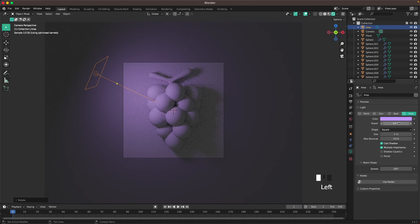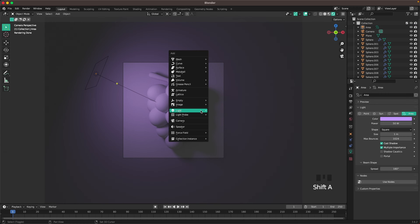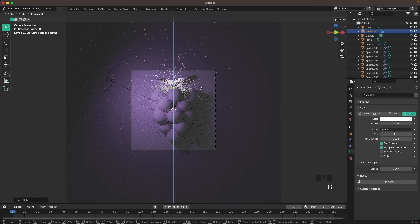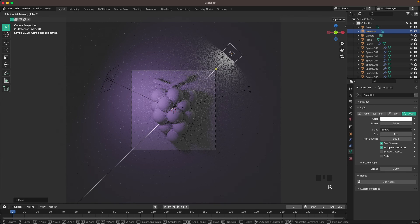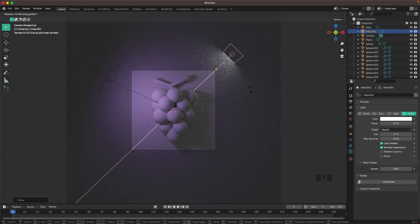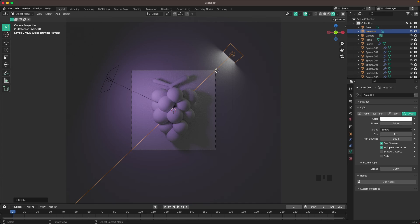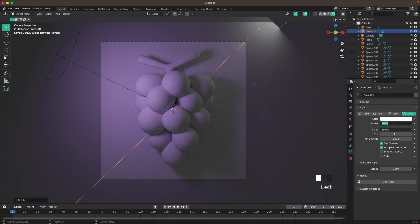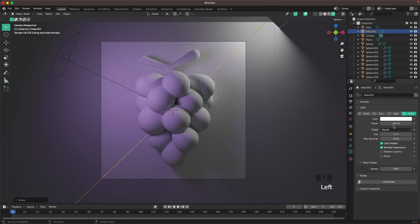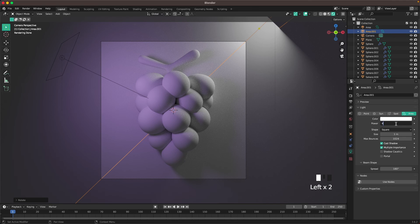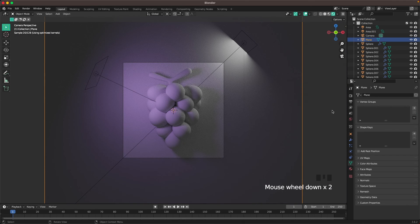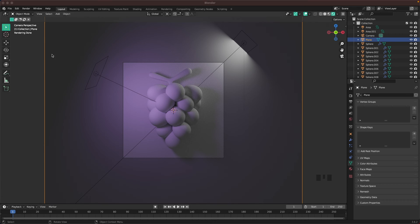Change the power to 50 — that looks much better. Press Shift+A > Light and add another Area light. Press R, Z to rotate, move it up with G, Z, then R, Y to point it at the corner. Change this light's power to 100, then maybe dial it back to 40. We can always adjust the lighting once we've added our materials.